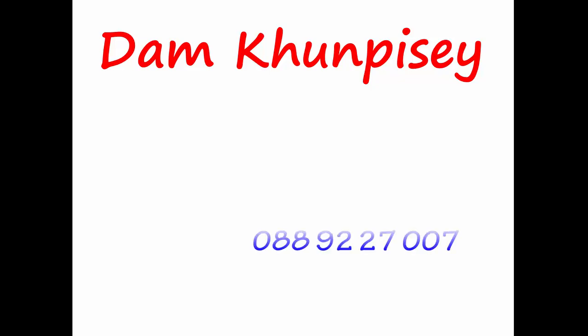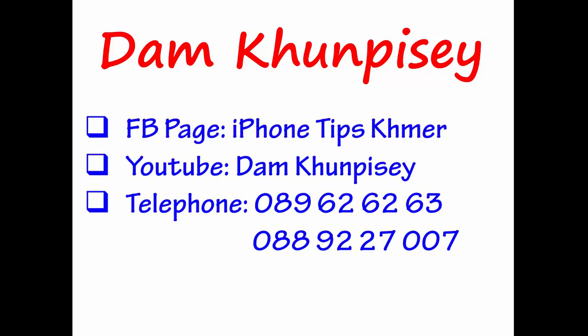Before I start let me introduce myself. My name is Damkon Pisey and my Facebook page is iPhone Chimkmae, my YouTube channel is Damkon Pisey, and my telephone number.